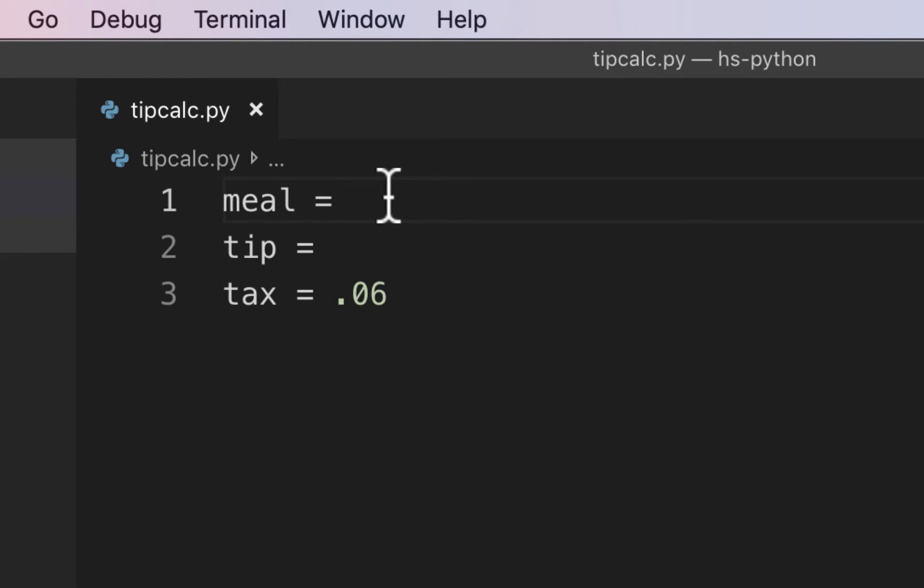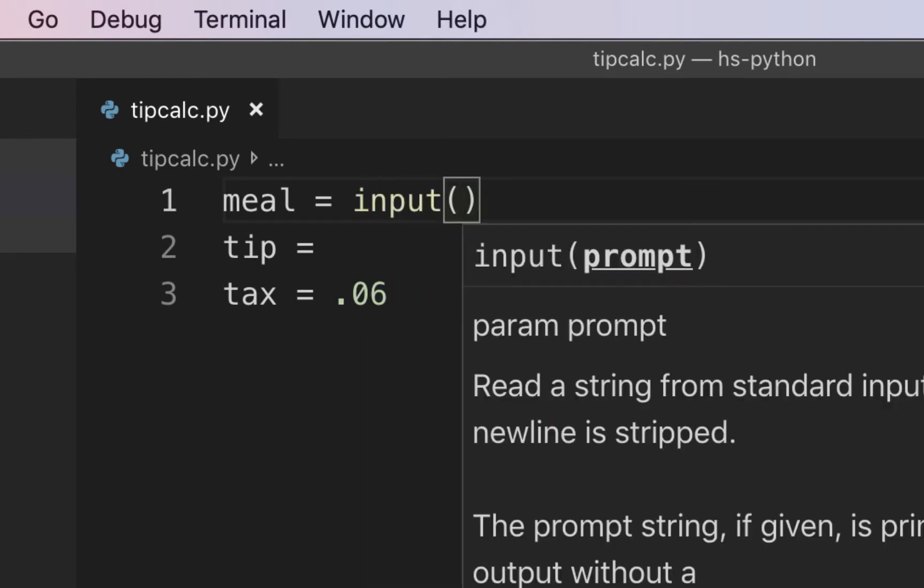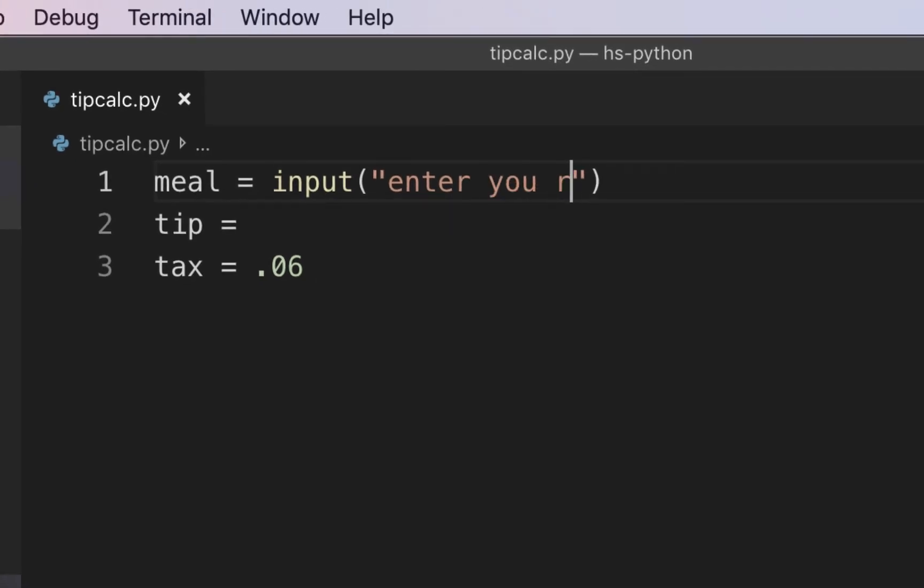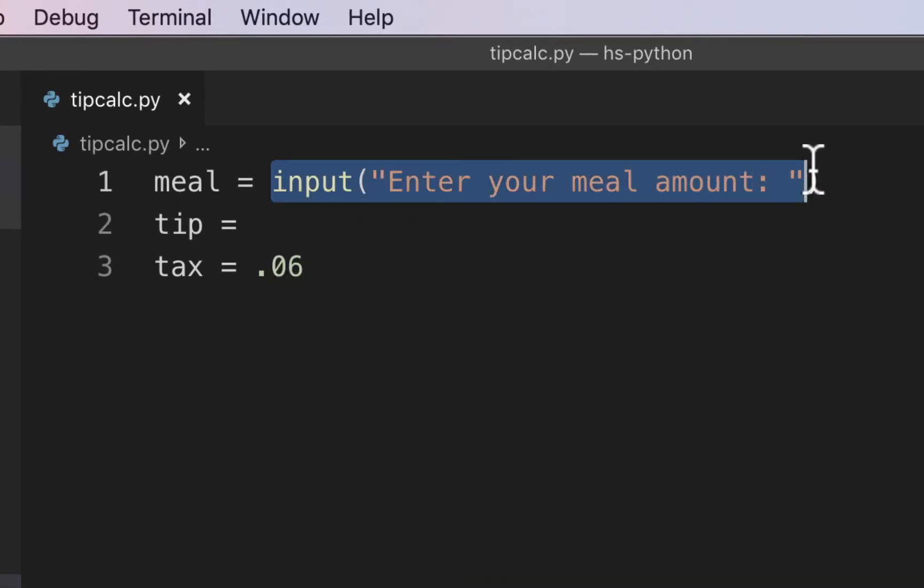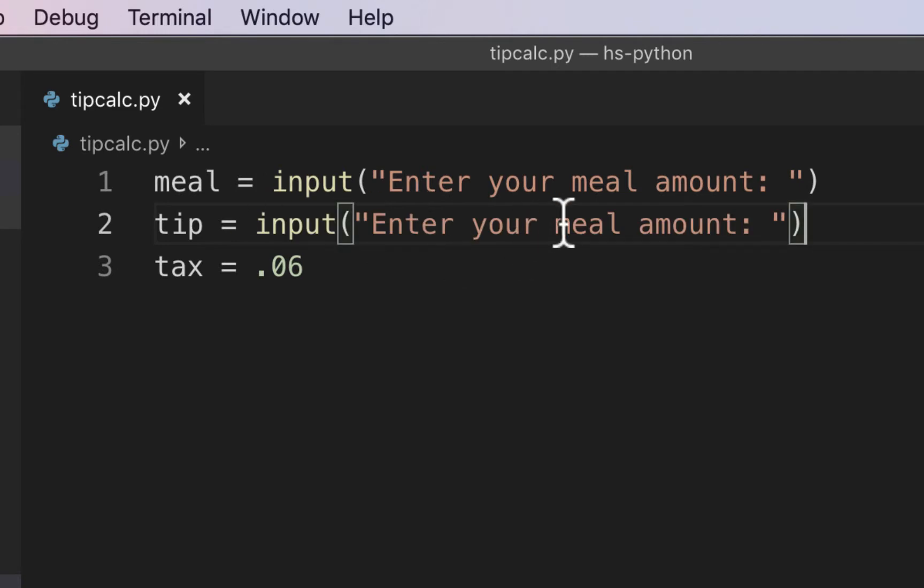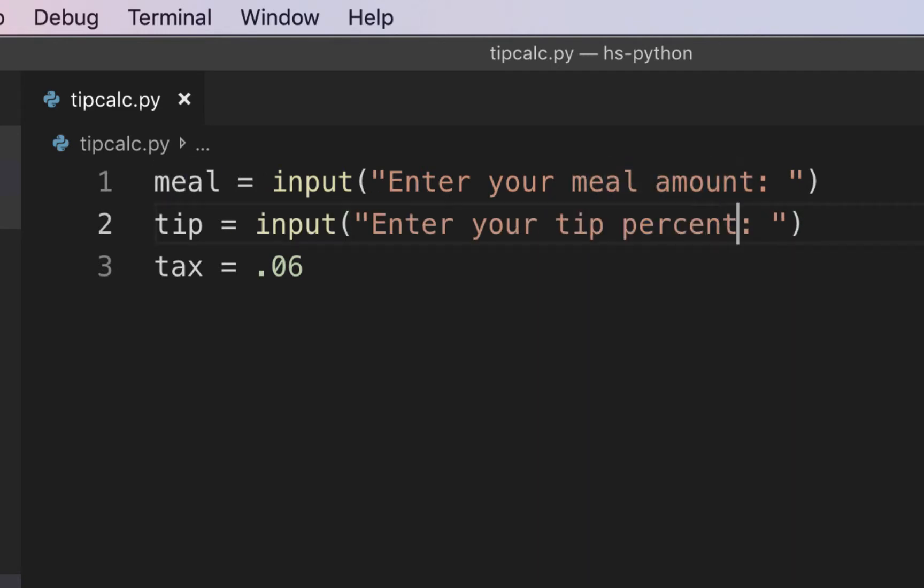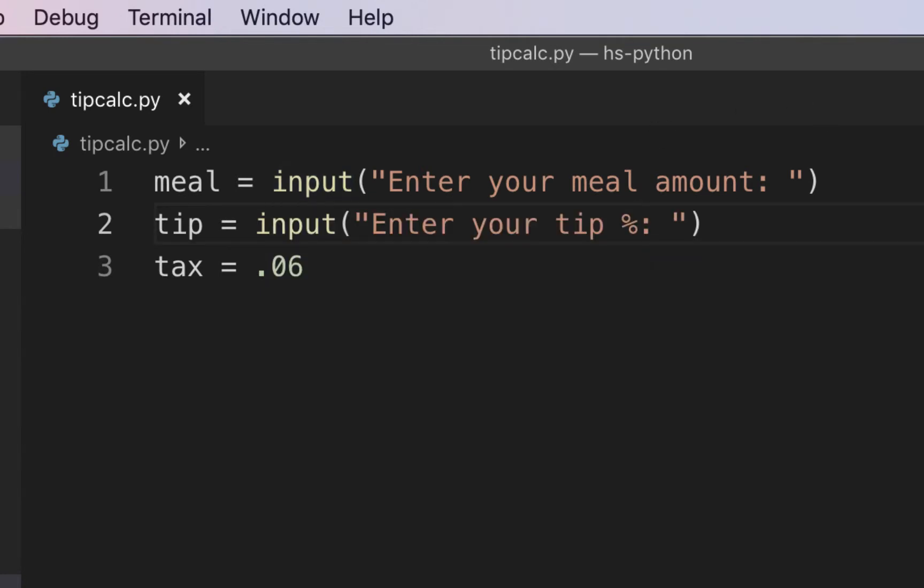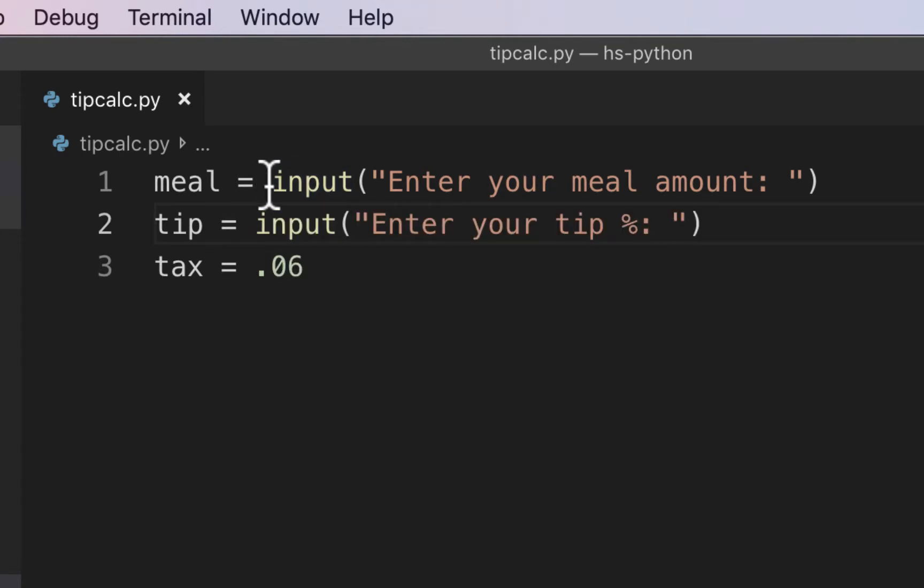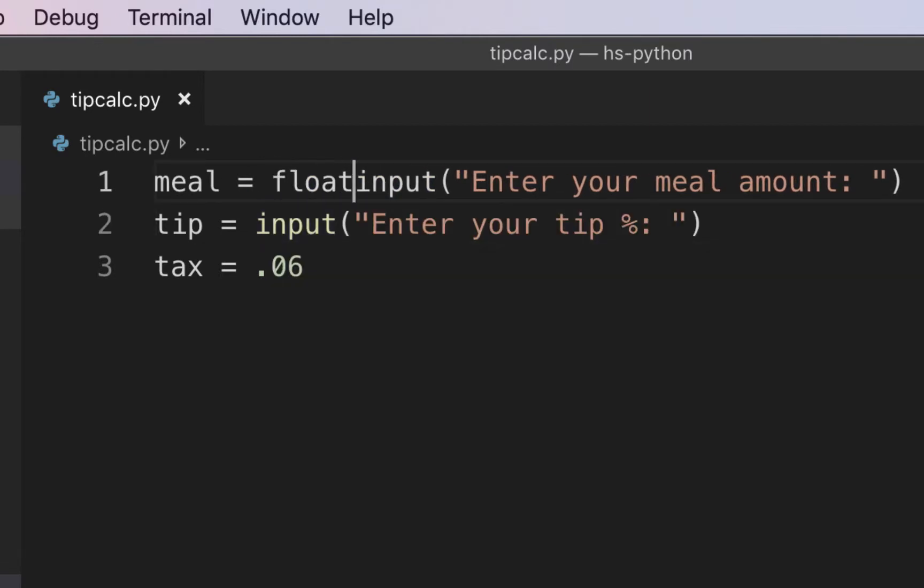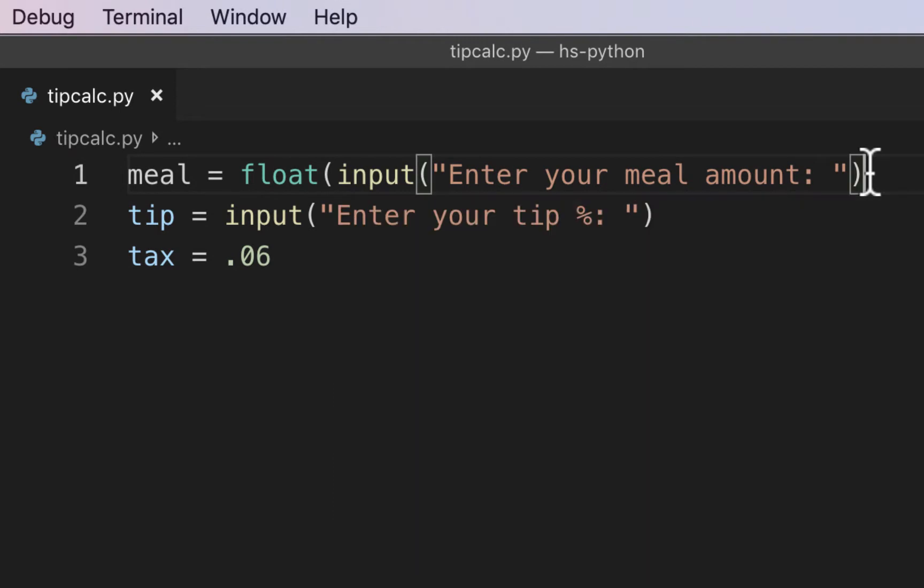For meal, we're going to do an input. I'm going to put input, and inside the parentheses, we'll just put a little string here. We'll say enter your meal amount. And then for our tip, we're going to copy this so we don't have to type it again, and we're going to say enter your tip percent. Right off the bat, looking back at our previous video, remember these take data as a string. So we want to convert this. Since a meal might have cents on it, meaning it might have a decimal, let's make this a float.